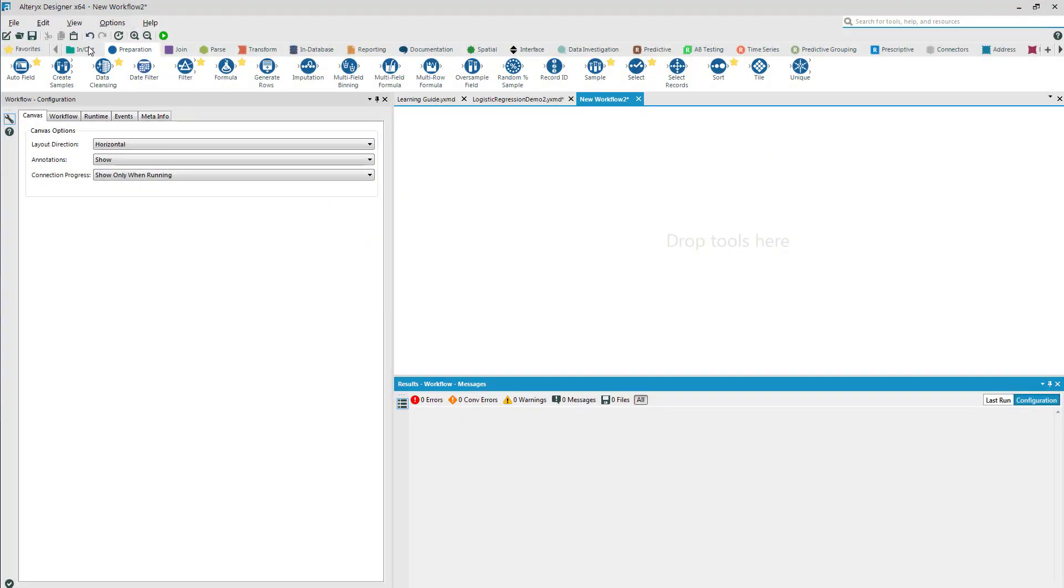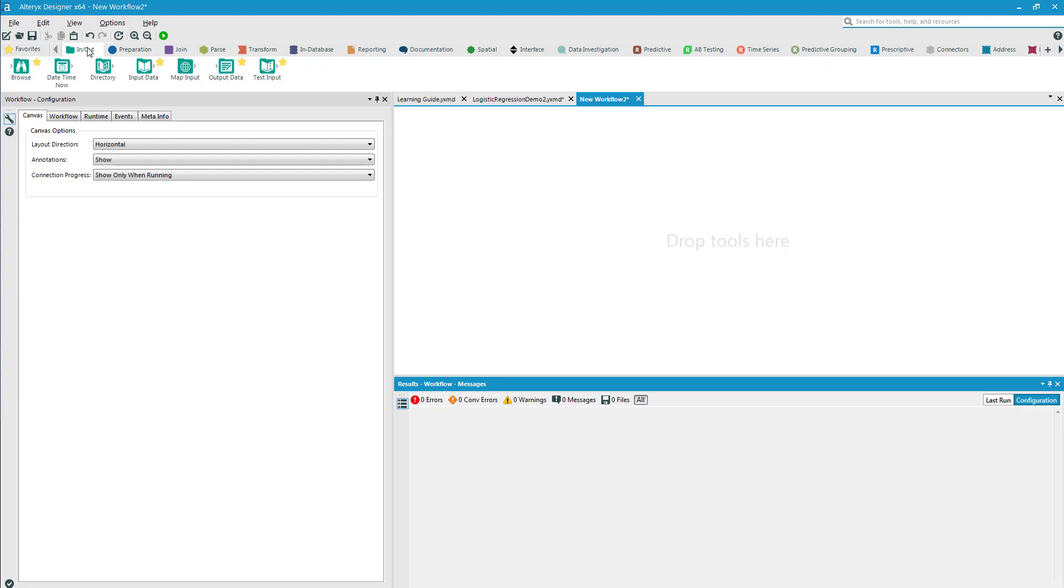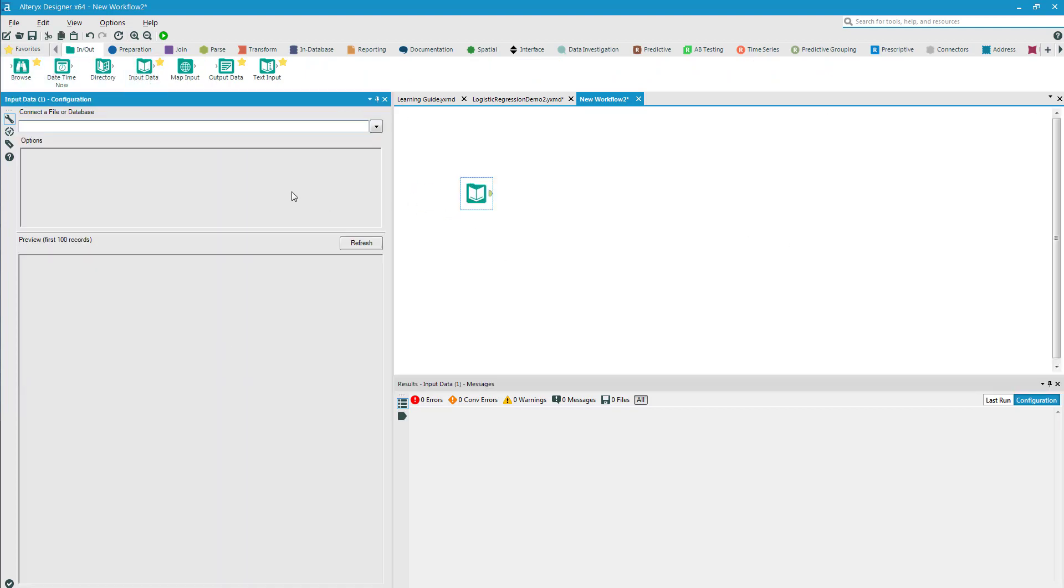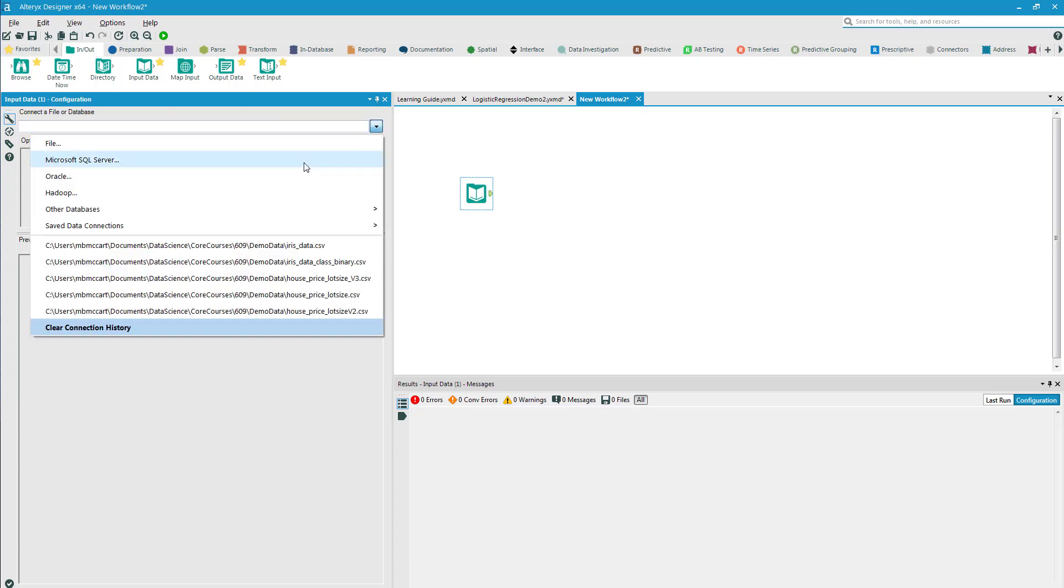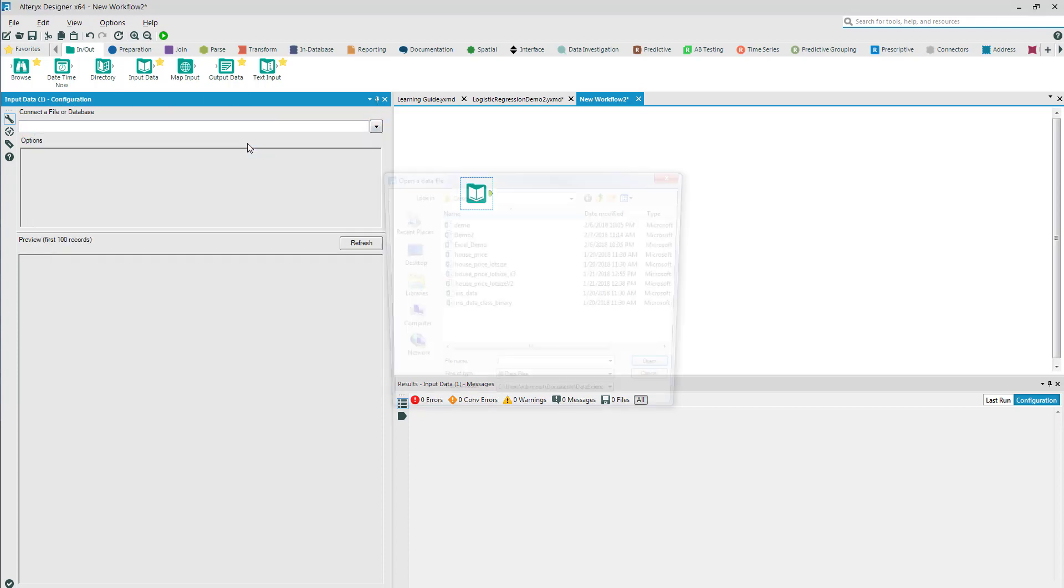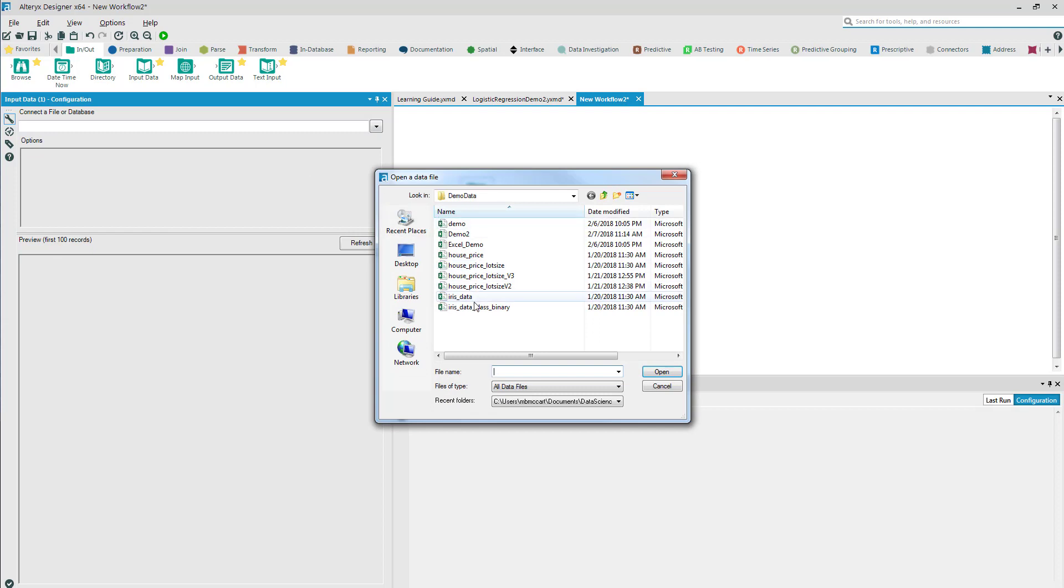I'm going to click the in and out tab up here and make sure I can input some data. We configure this icon in the input data configuration window.